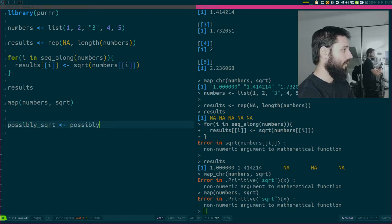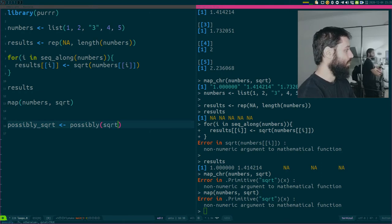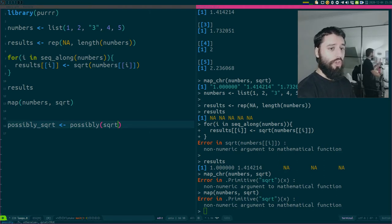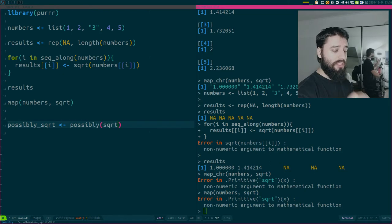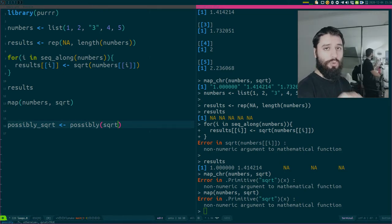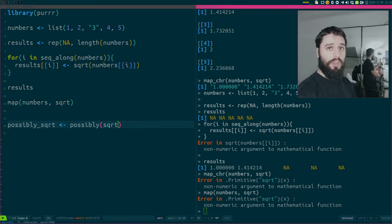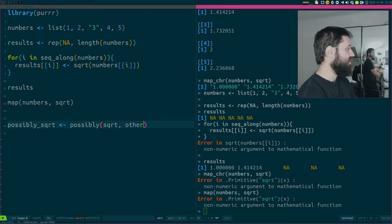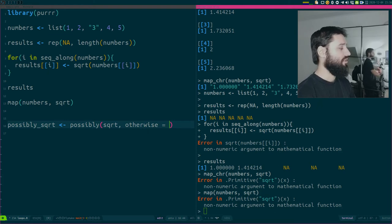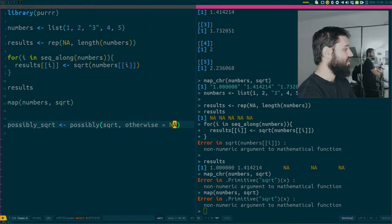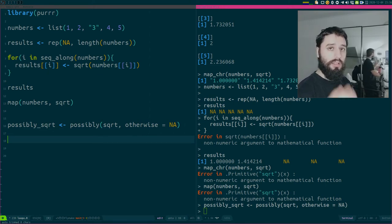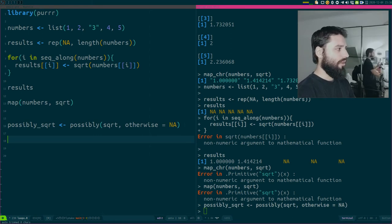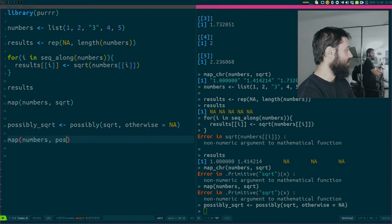However, purrr comes with a very nice function called possibly. Let me create a new function called possibly_square_root, which is just the application of possibly to the function square_root. Possibly is a purrr function that takes another function as input and creates a new function that works exactly the same way as the original, but when it fails it does something else - in this case, return NA.